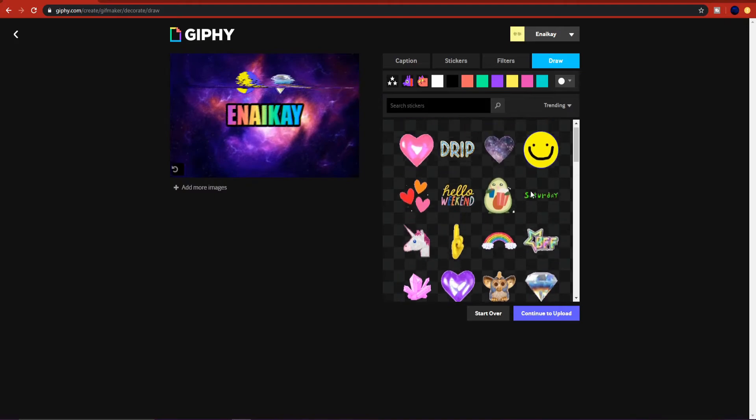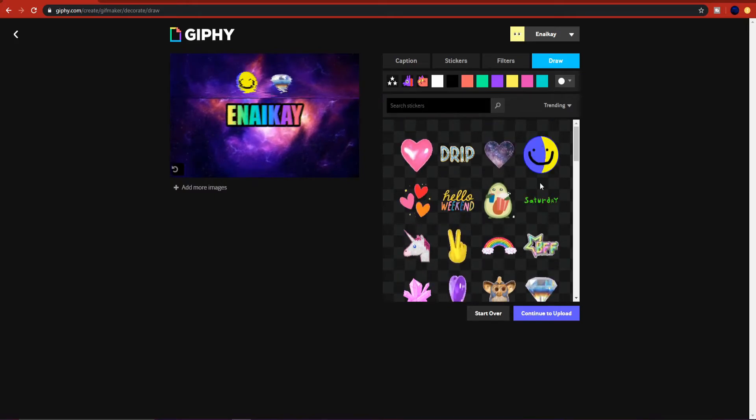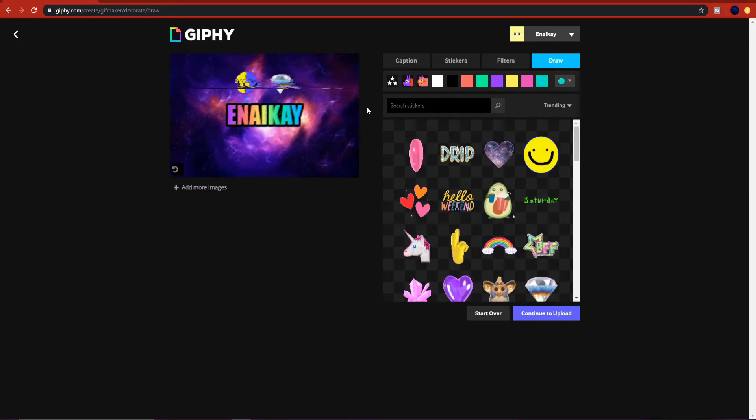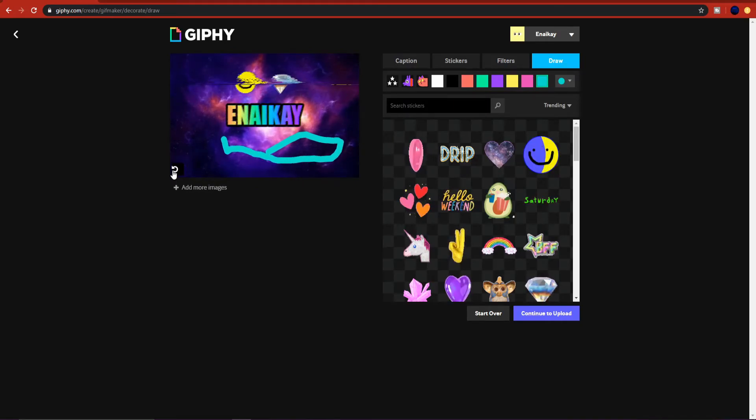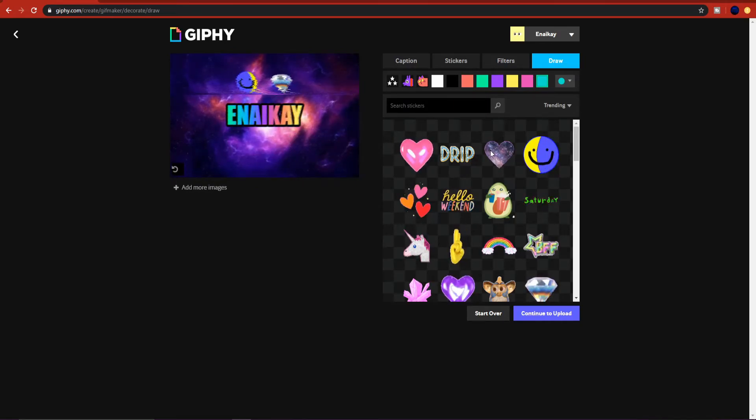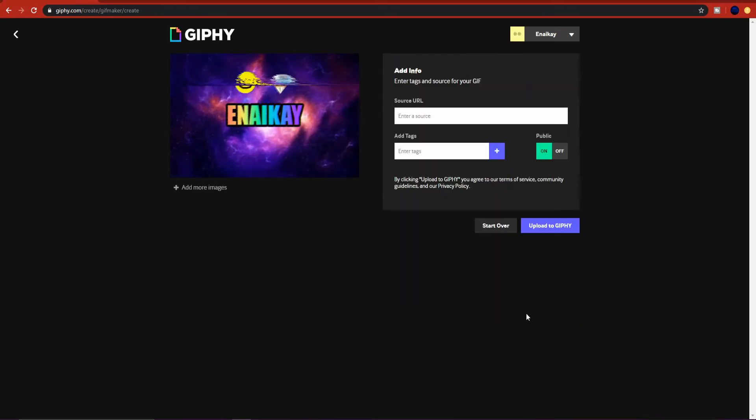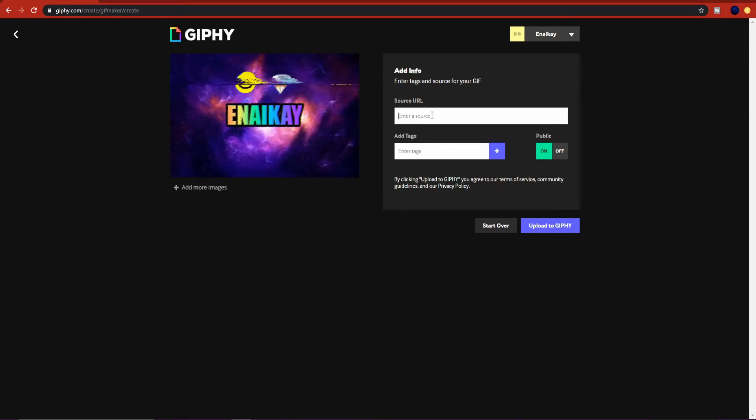And here you can also get stickers again, and there's a draw option where you can just draw anything you want. I'm not going to do that.